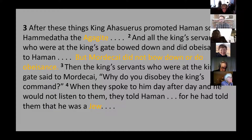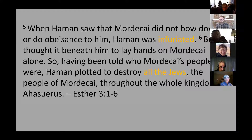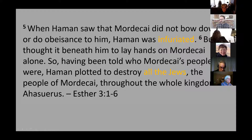When they told Haman that Mordecai was a Jew, Haman was infuriated — a wounded ego. Notice the exaggeration: he thought it beneath him to lay hands on Mordecai alone, so he plotted to destroy all the Jews throughout the whole kingdom of Ahasuerus. This is the inciting incident — the refusal to bow, Mordecai identifying as a Jew, and the plot to kill all the Jews. This is the first instance in the Bible of a planned genocide.